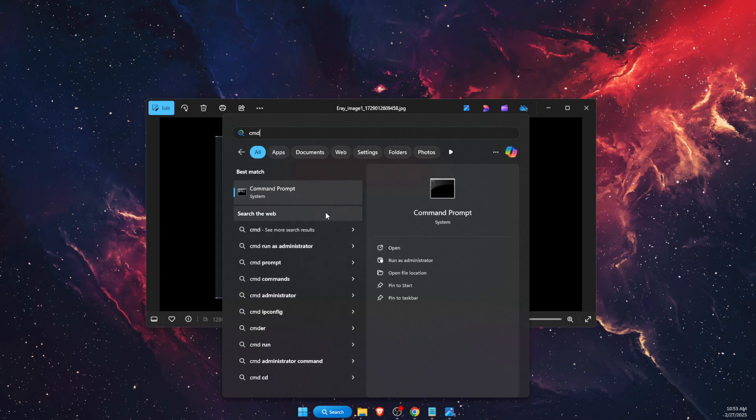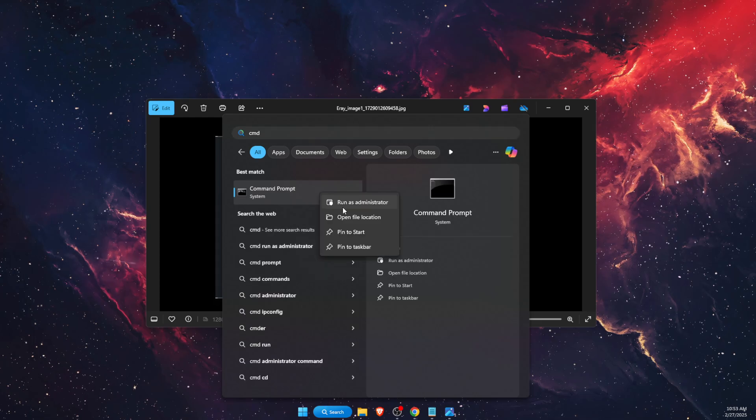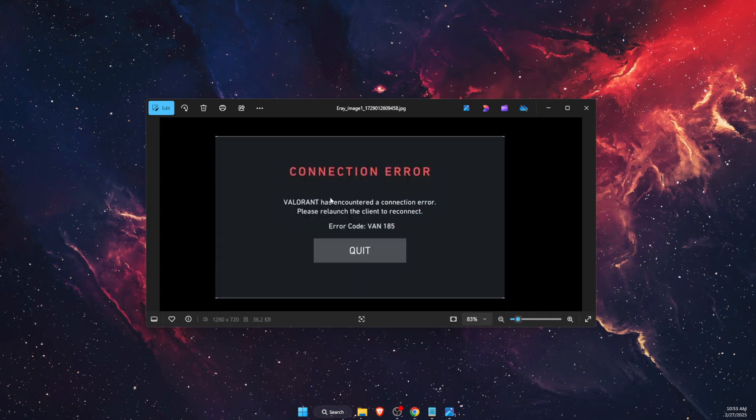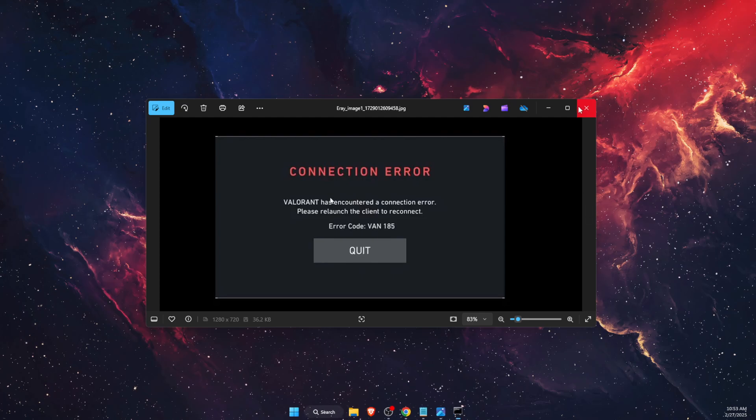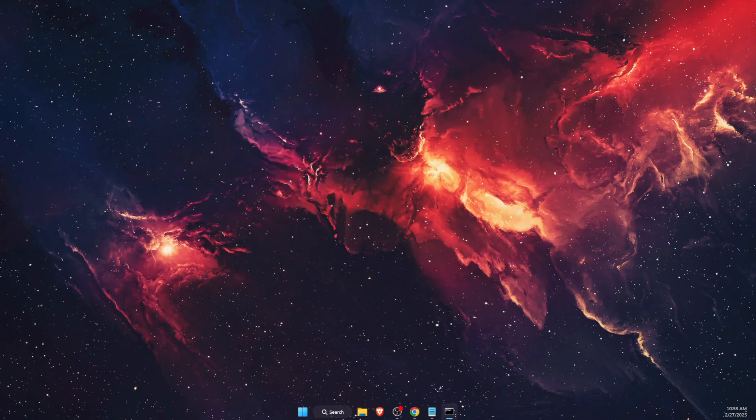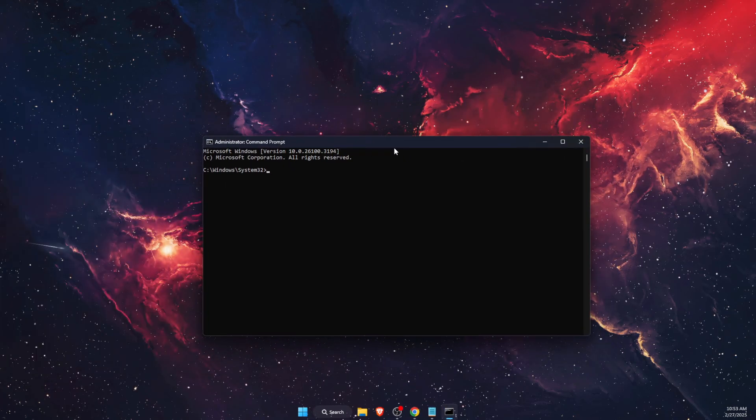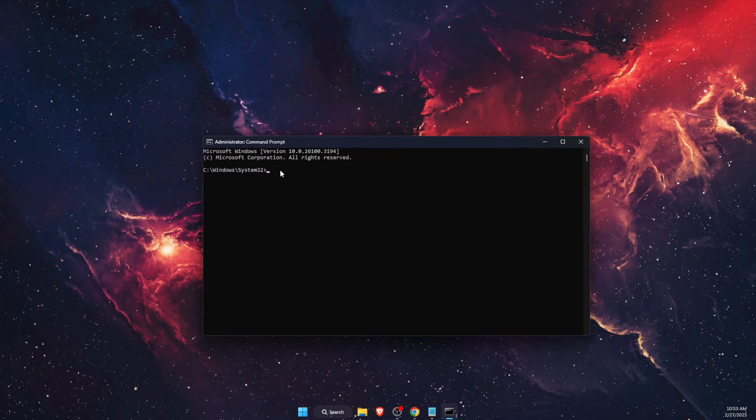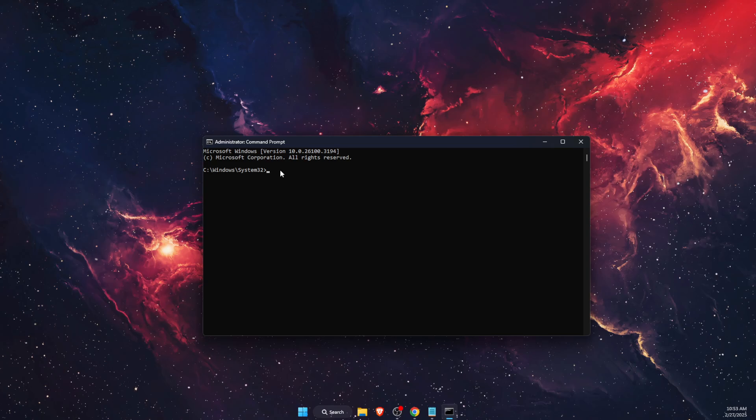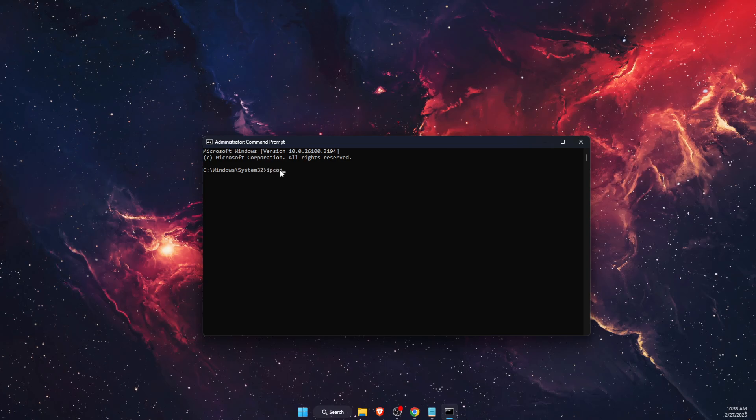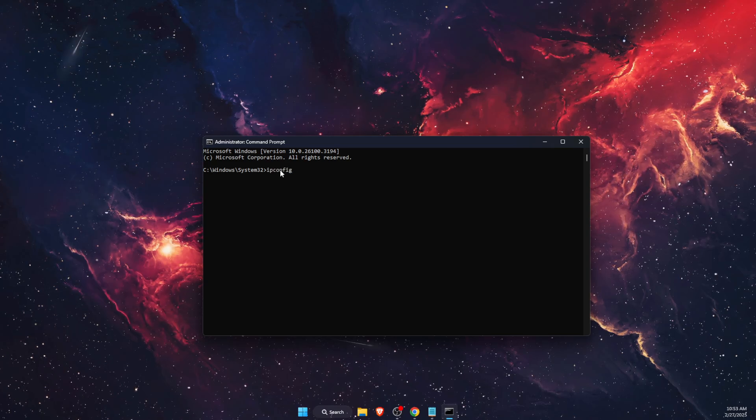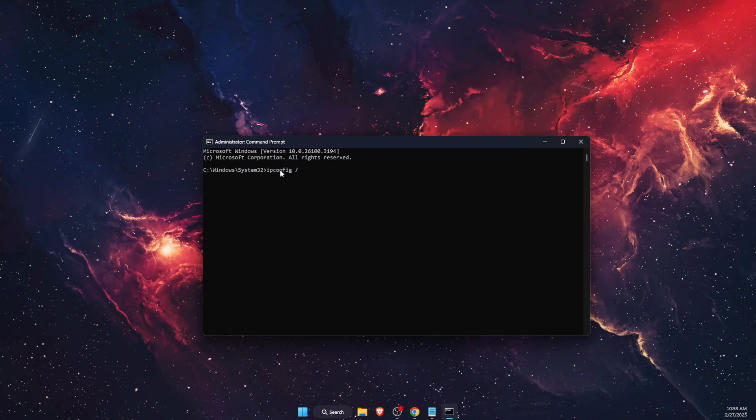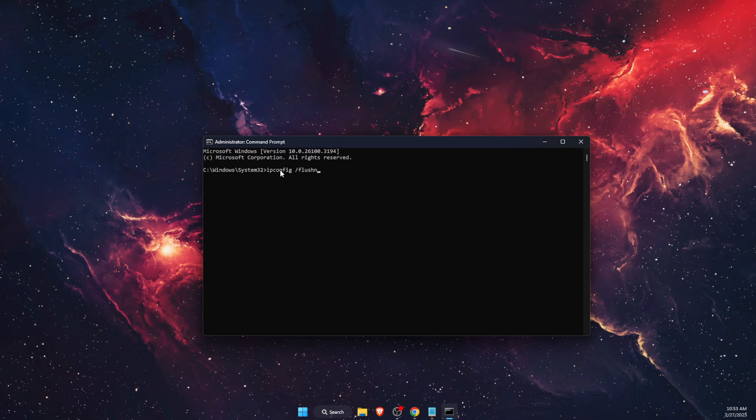Then click yes. Once you've opened it up, you want to write down the command "ipconfig" a space, forward slash, "flushdns."